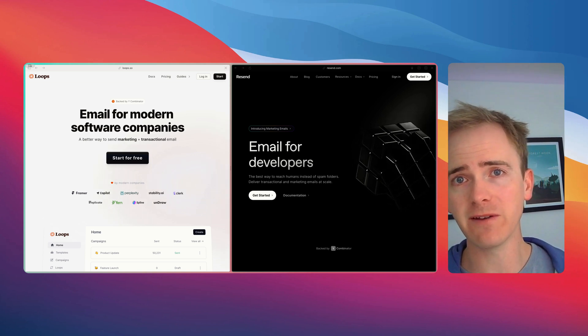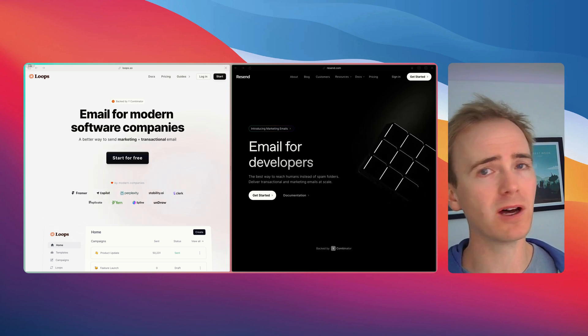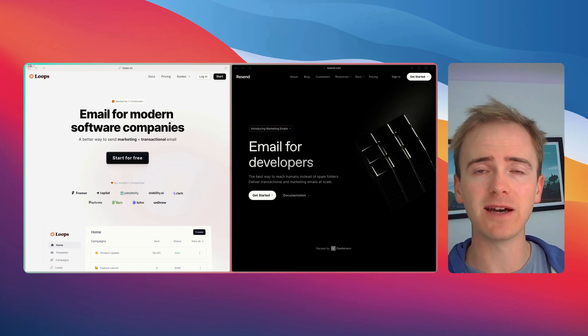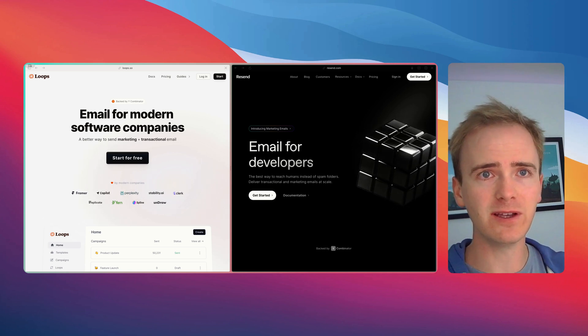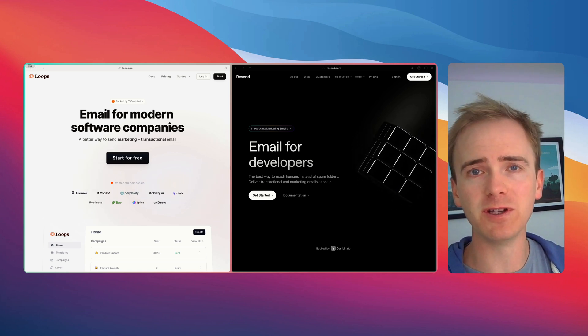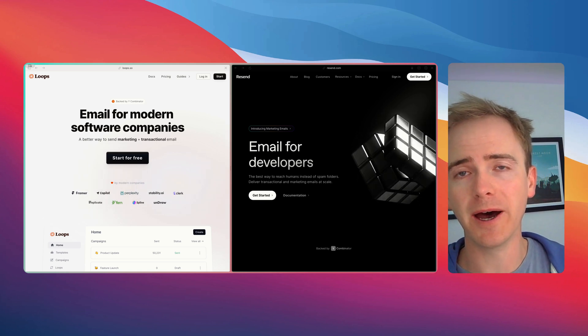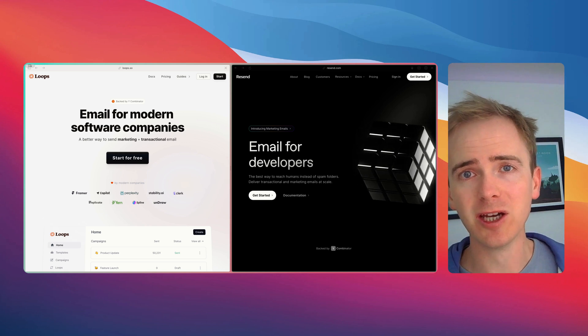Two of my favorites at the moment are Loops and Resend. We're going to break down the different features and the reasons why you may consider one above the other.